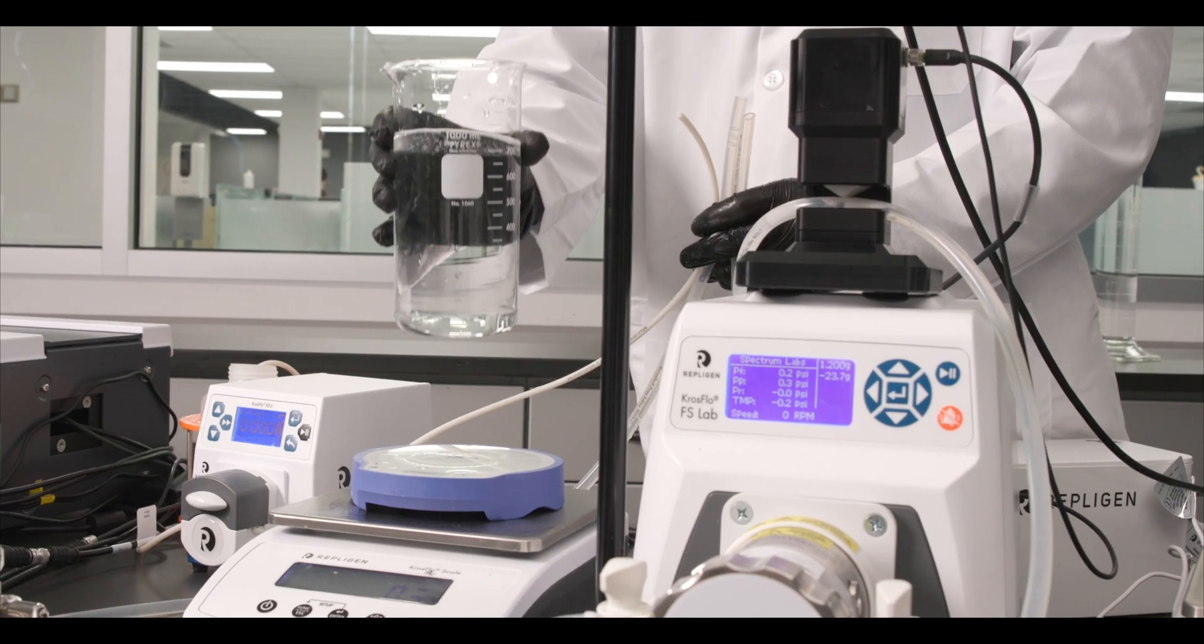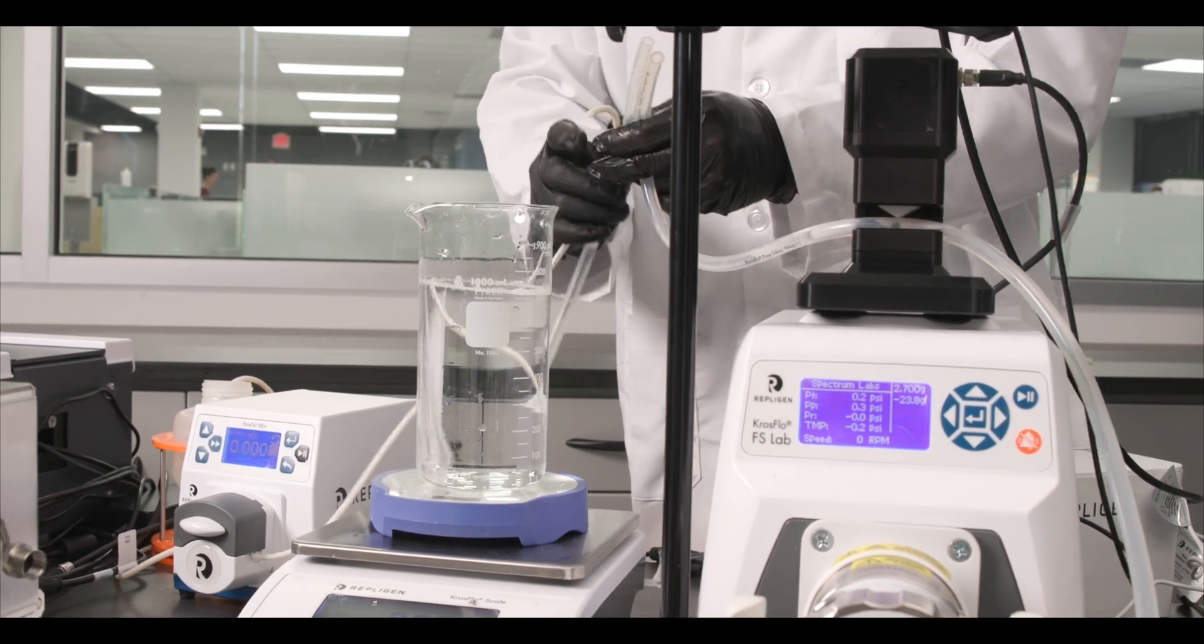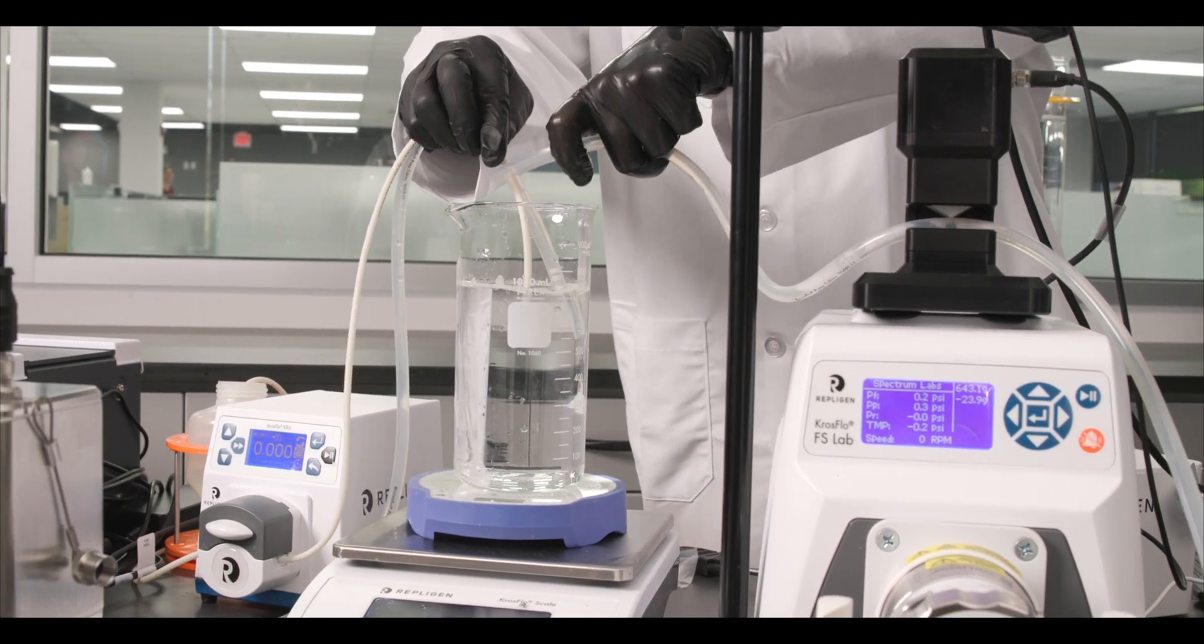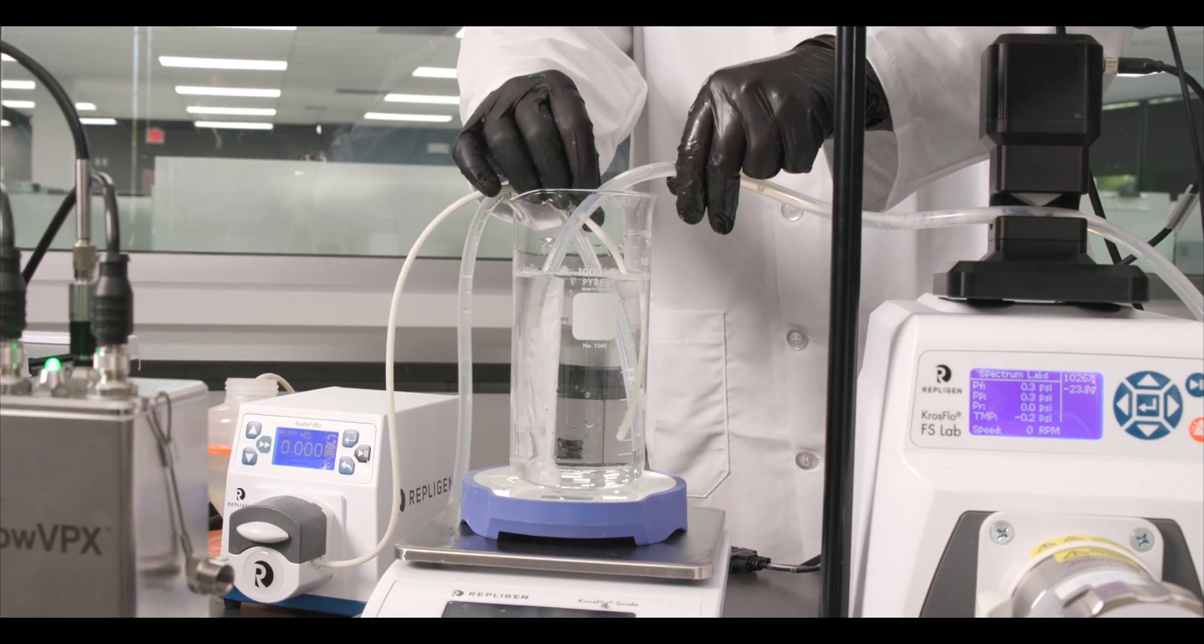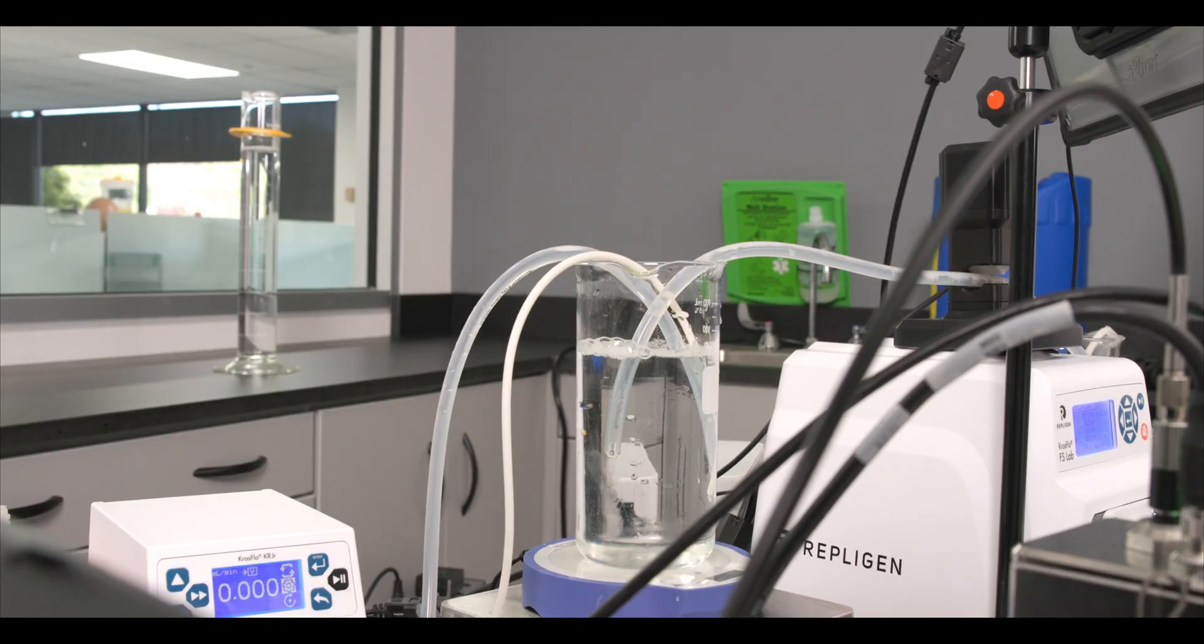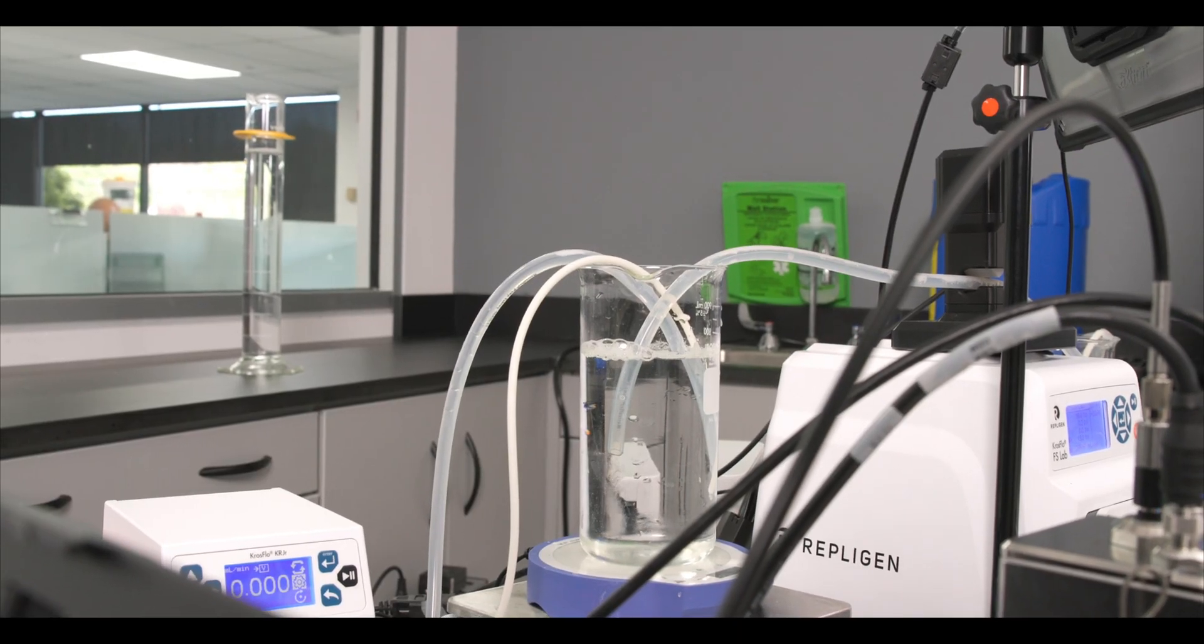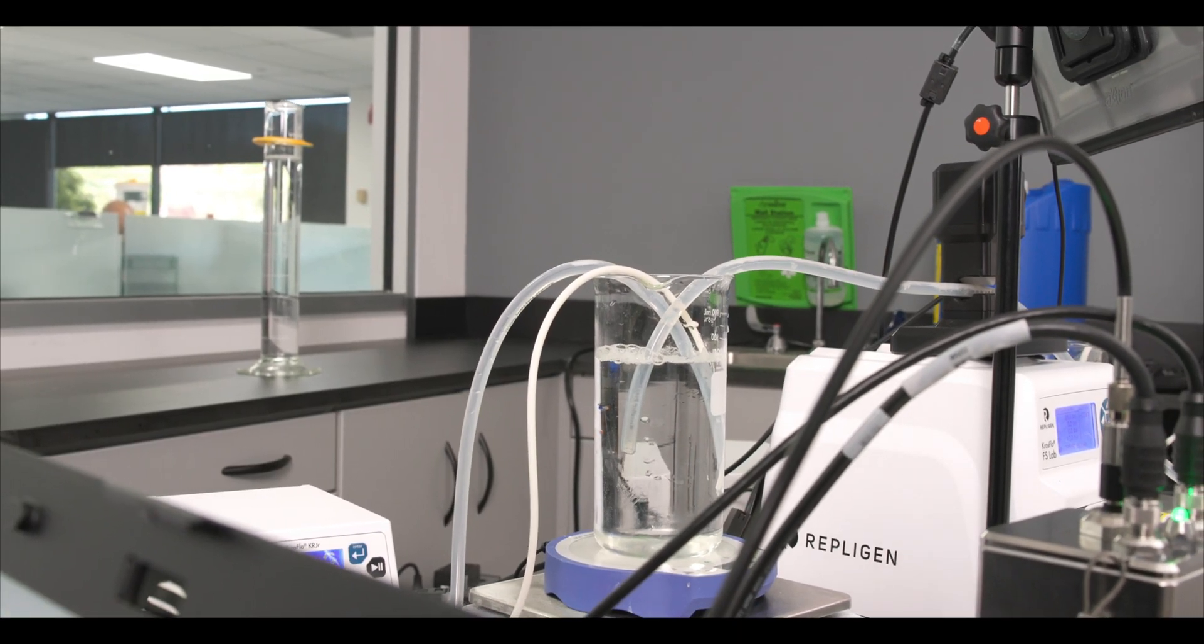And once the flush is successfully completed we clean out the system with a 30-minute flush using 0.5 molar sodium hydroxide. Then flush the system with water and leave dry.